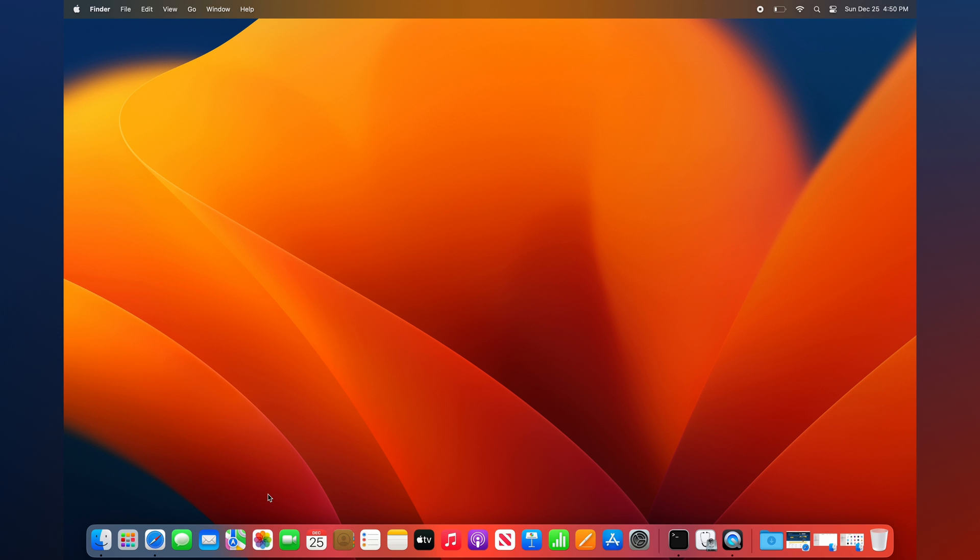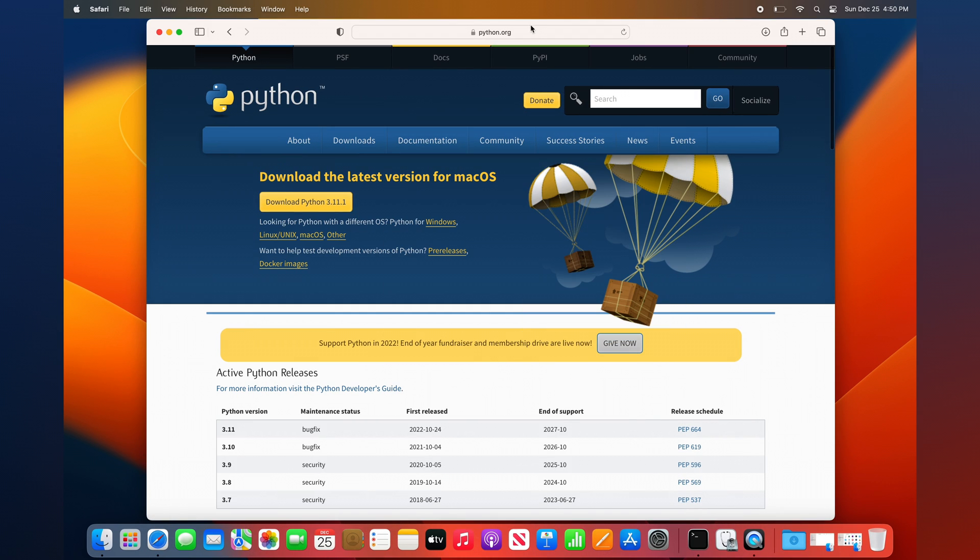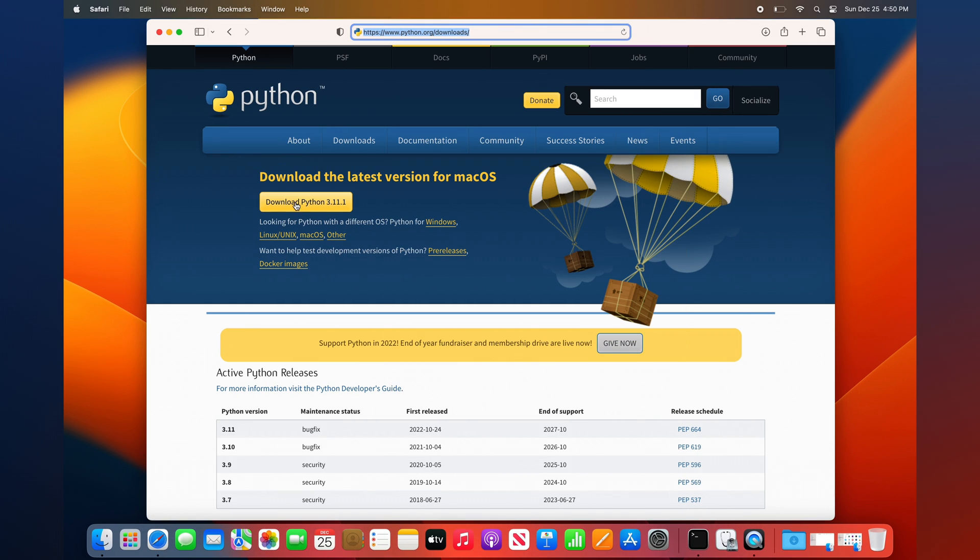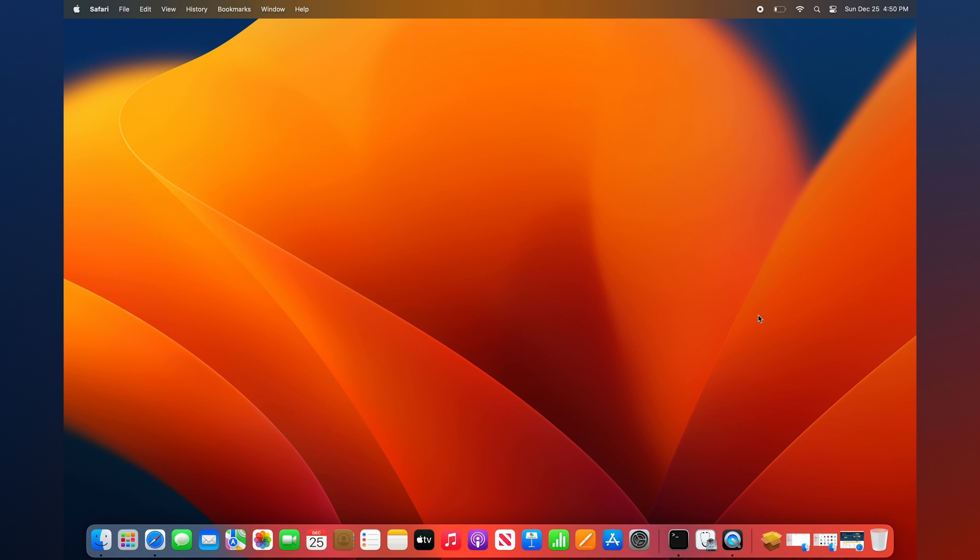Here's how to install the latest version of Python on Mac. Open your favorite browser and navigate to python.org/downloads. Click the large Download Python button to begin downloading the installer to your computer.